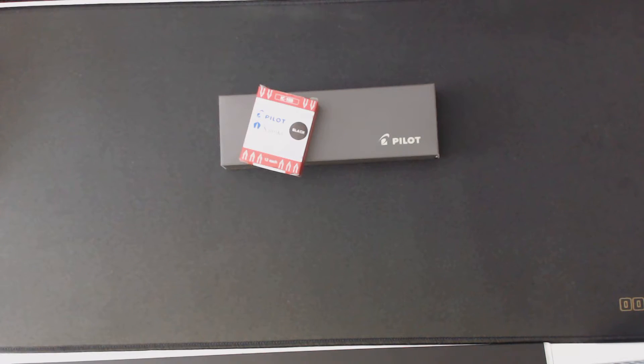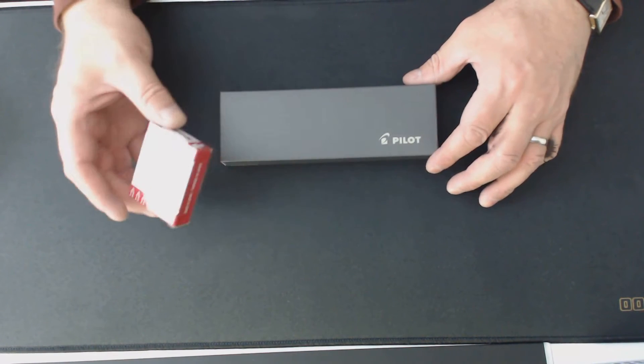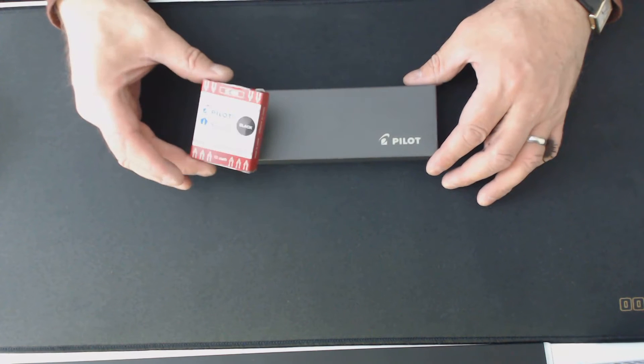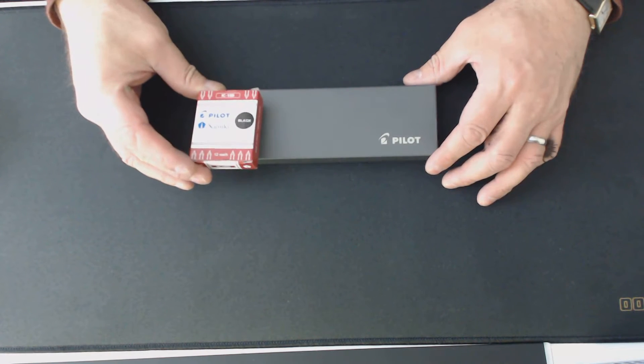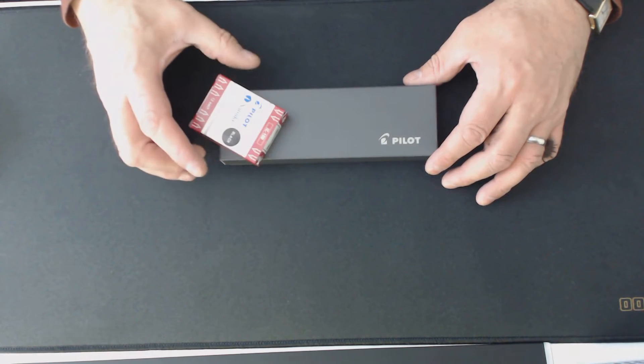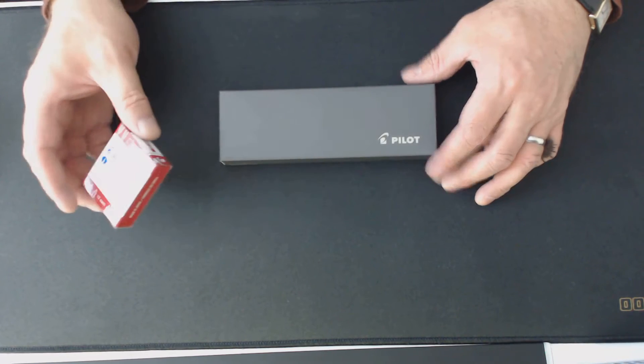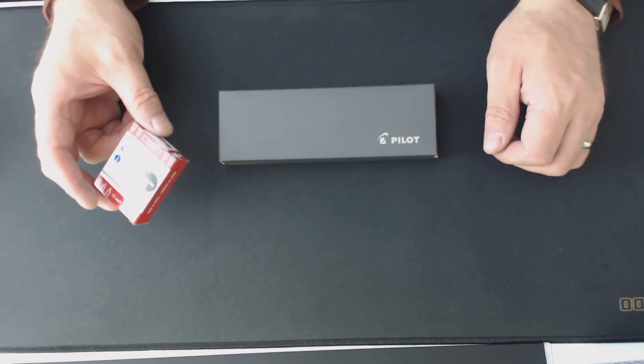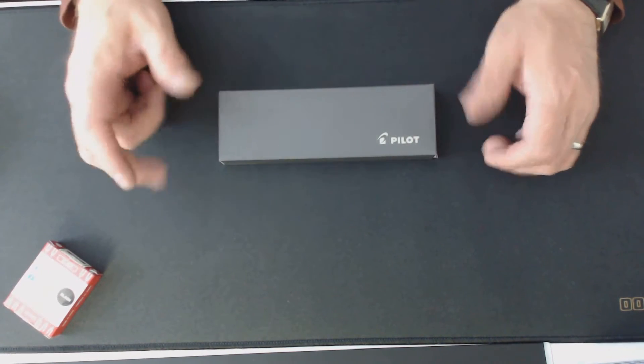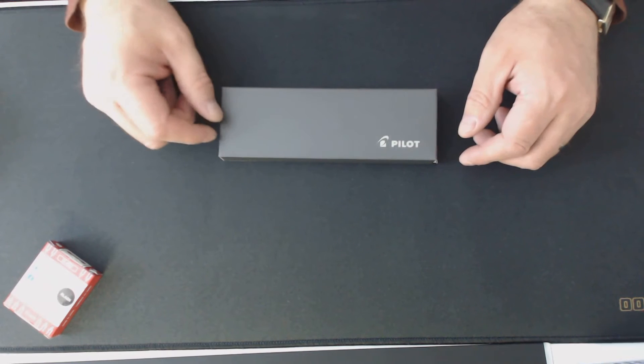Hi everyone, thanks for tuning in. I just got this little package in the mail today. I got some ink cartridges, Pilot Namiki, for this new fountain pen. Now this is my second, actually this is my third take.